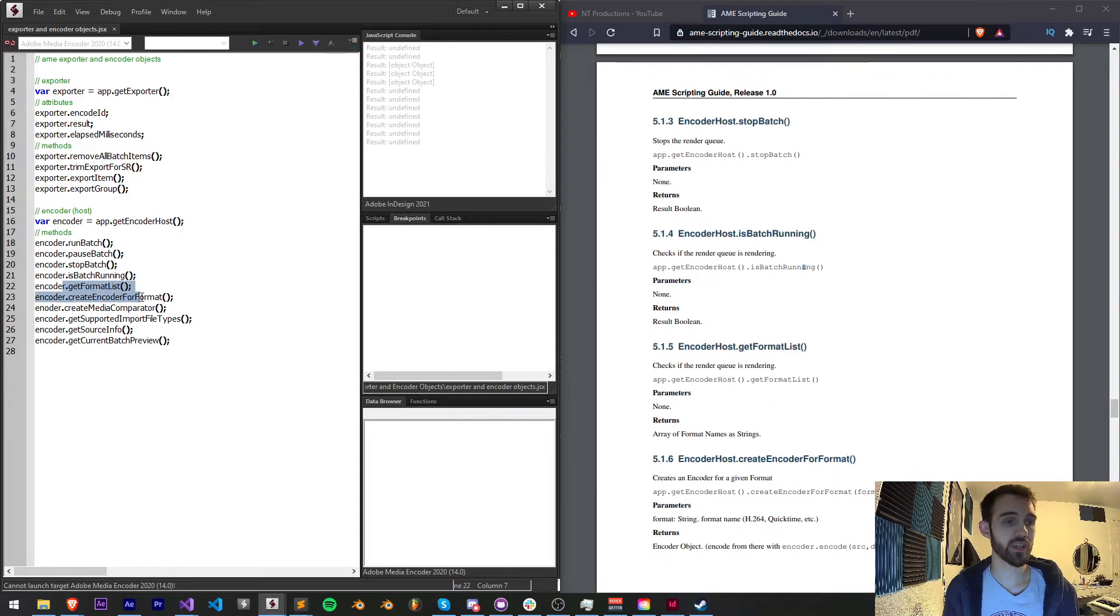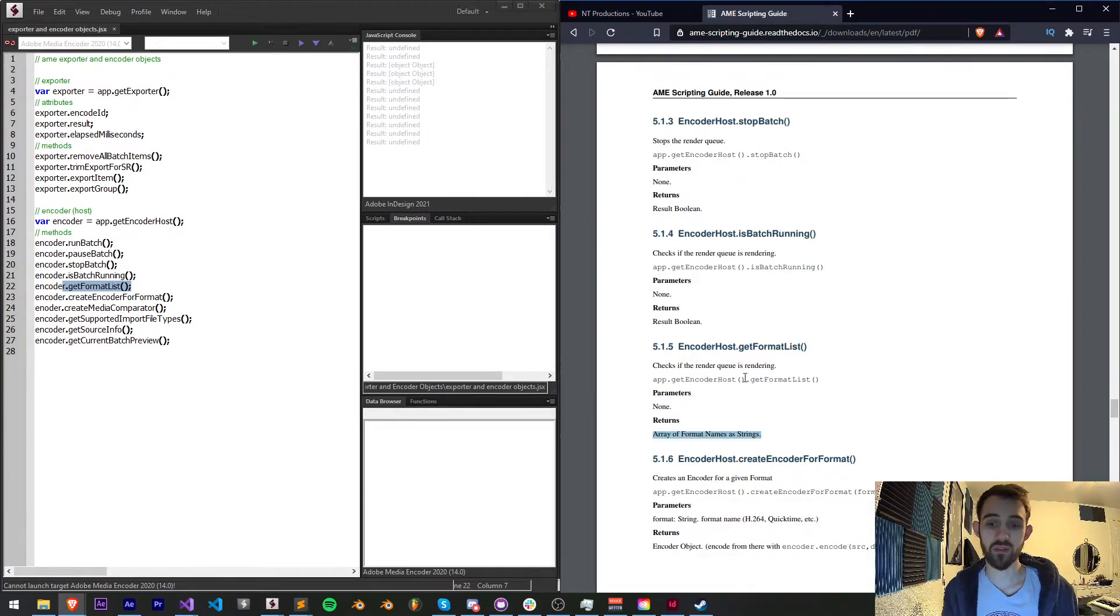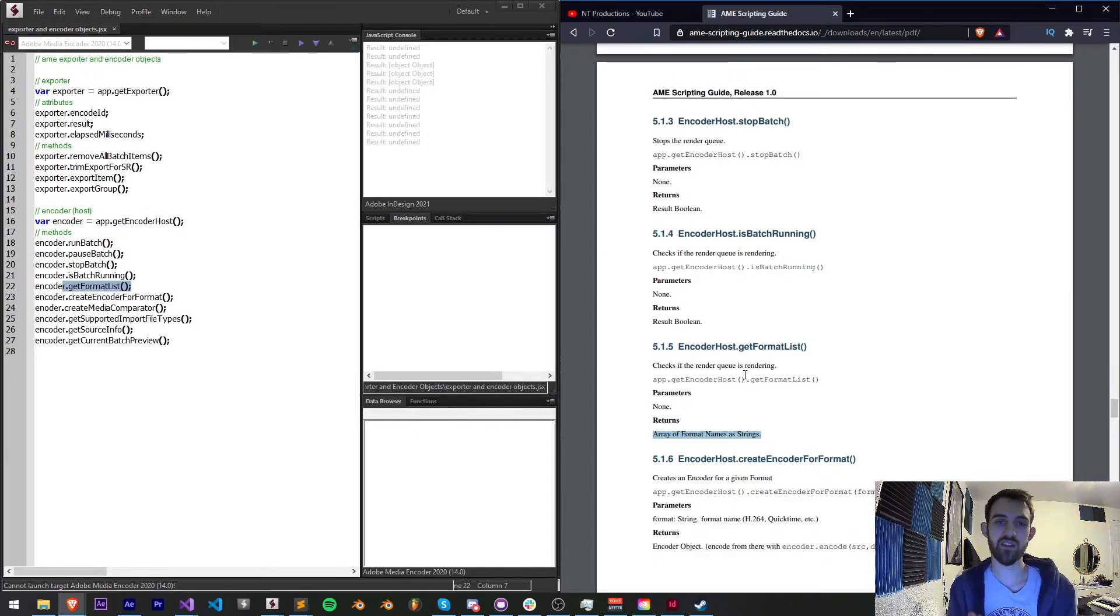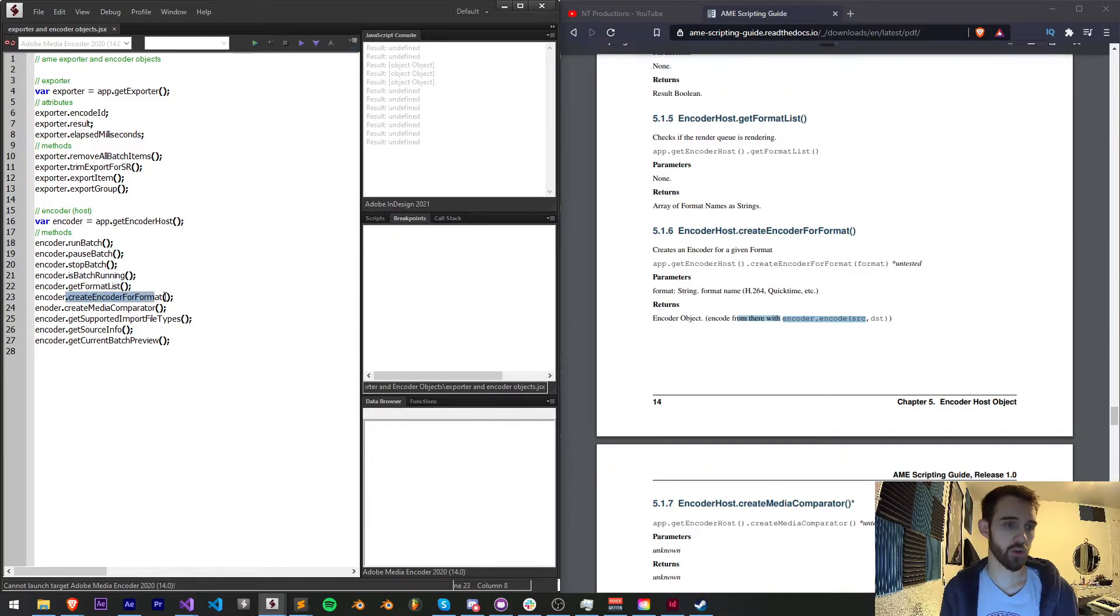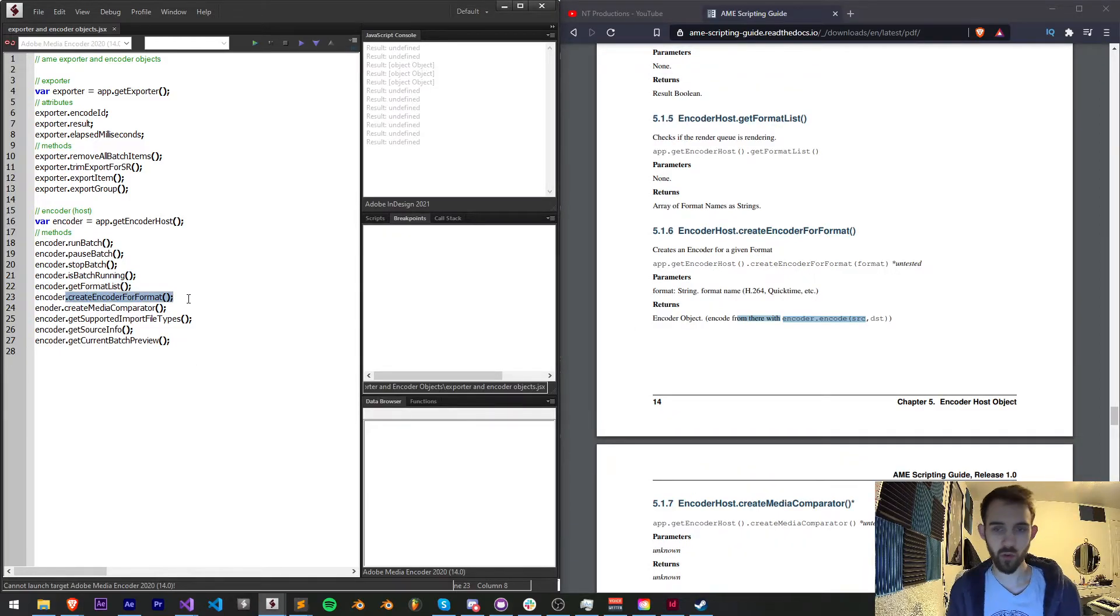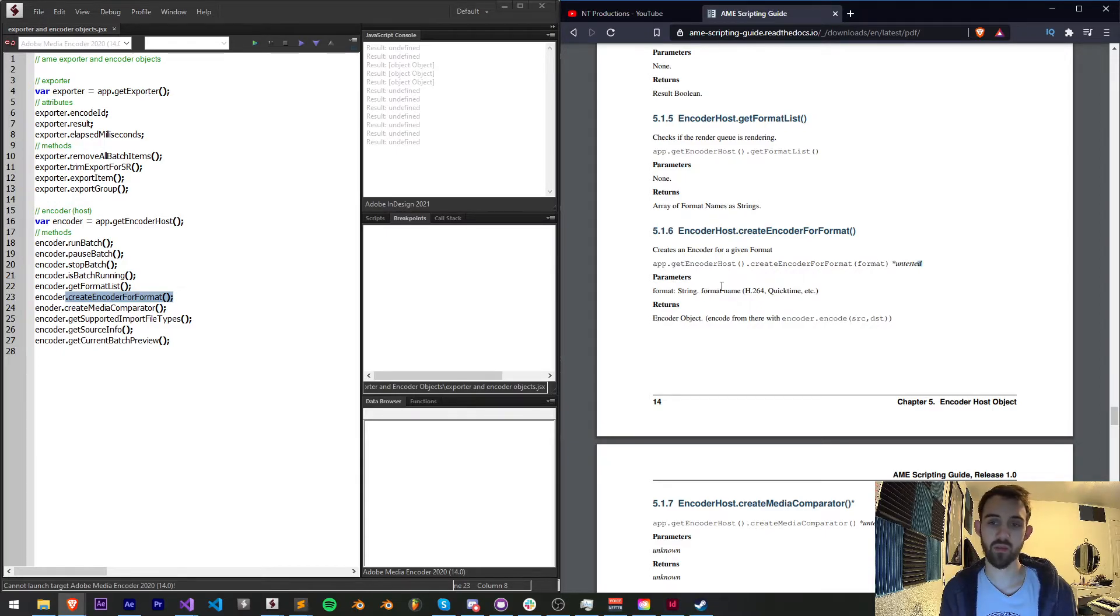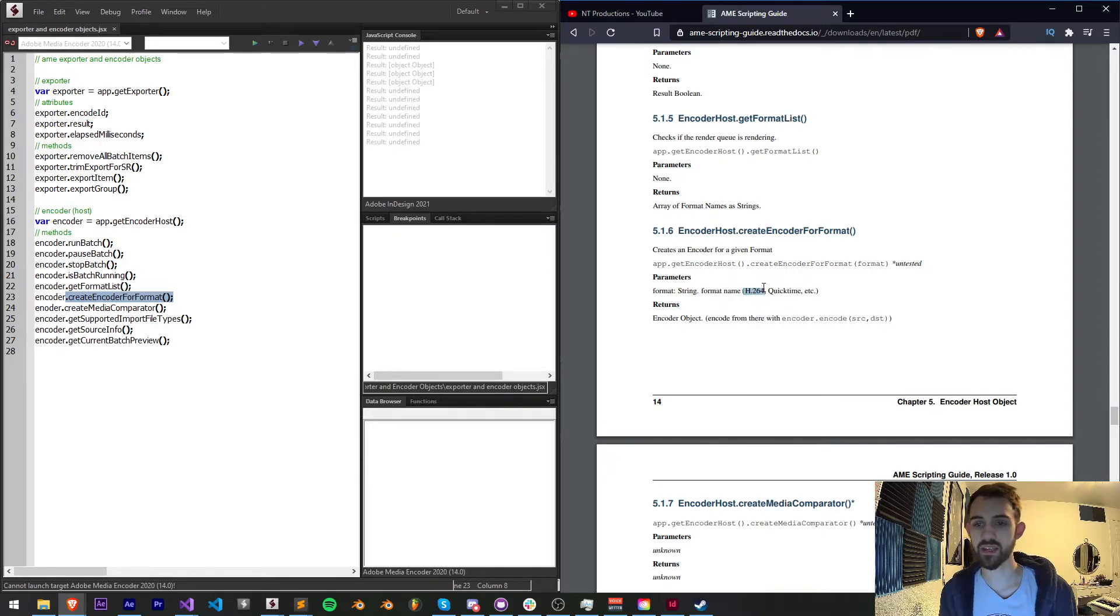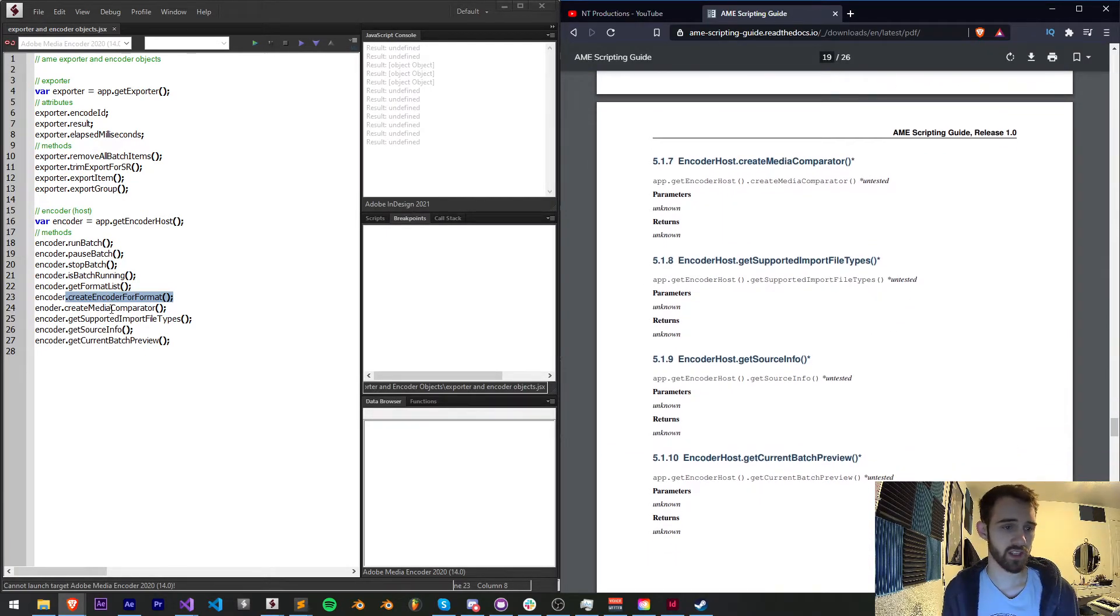We have the option to get the format list, which will display an array of the format name as strings of everything in Media Encoder. The next method is to create an encoder for format, another untested thing that you may want to mess around with, but it looks like it will require things like H264 QuickTime as the format argument.